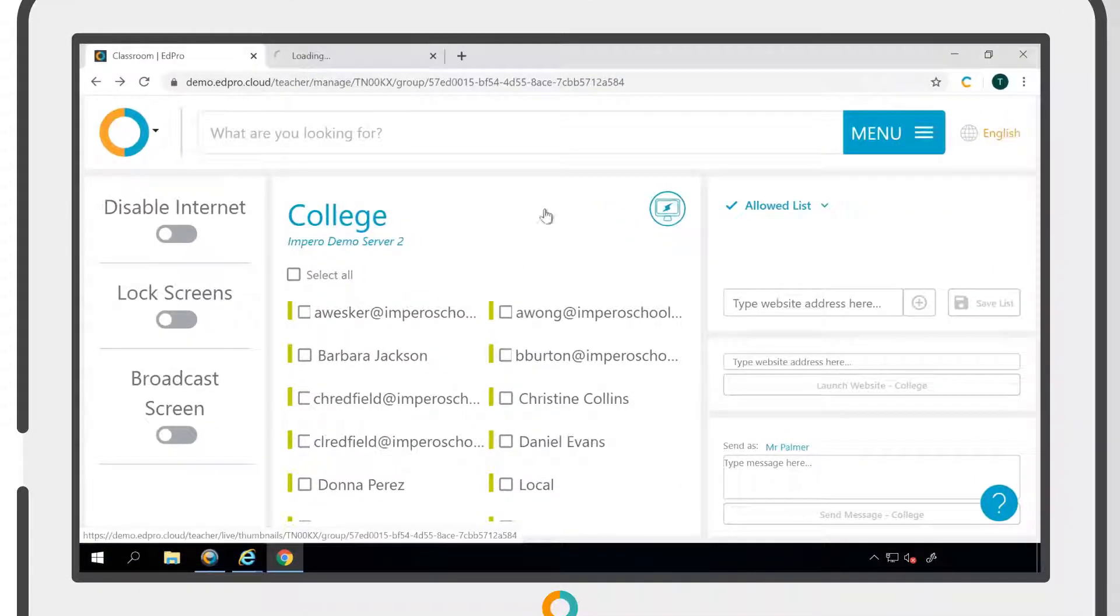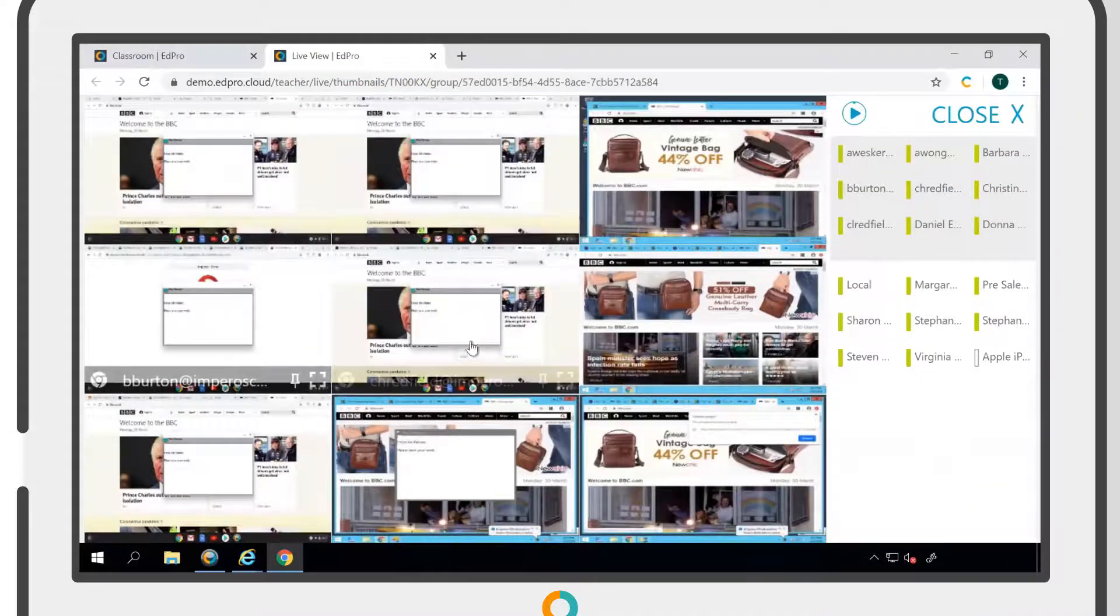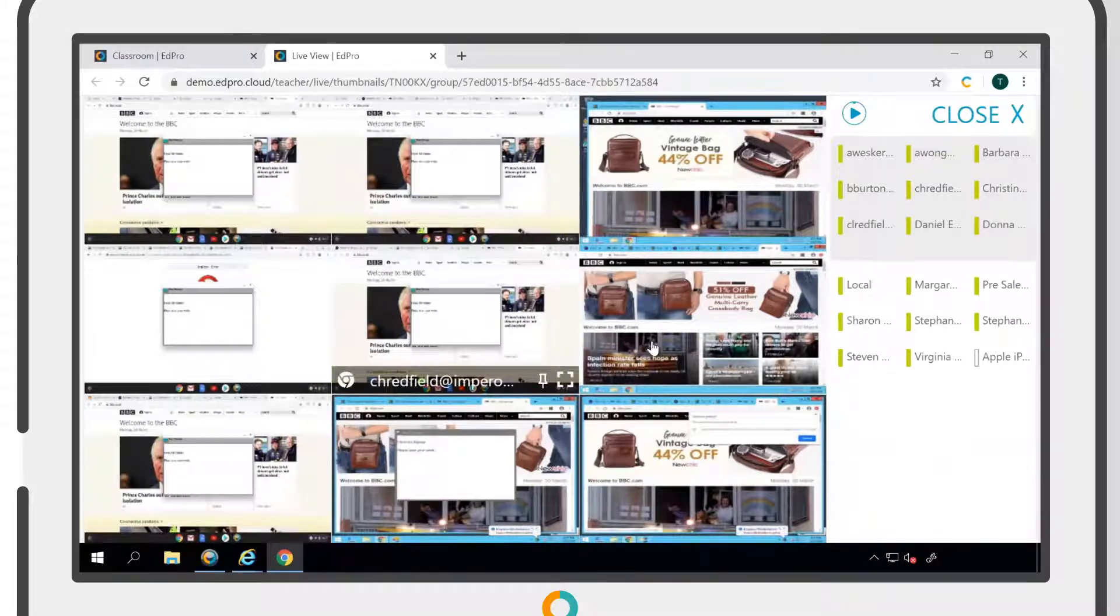To go straight to the Live View, click on the Live View icon. The Live View will display up to nine screens at a time.